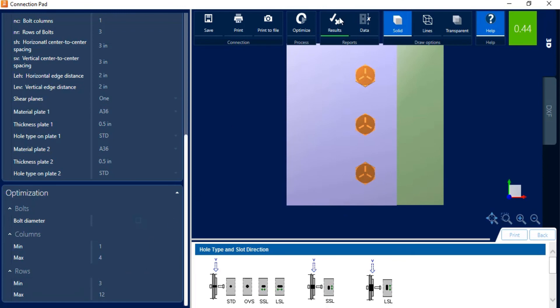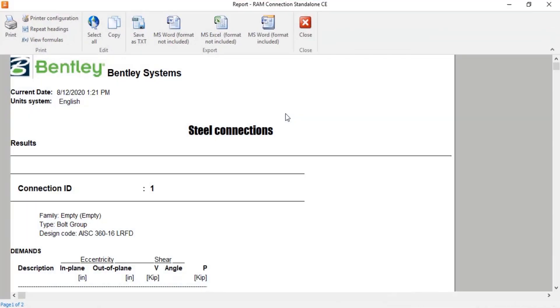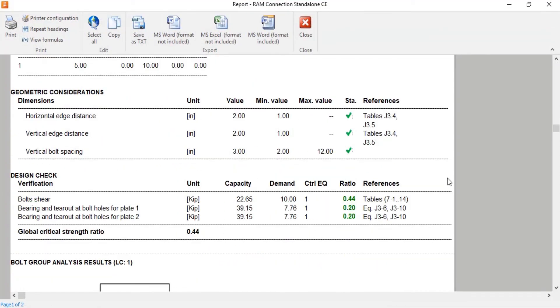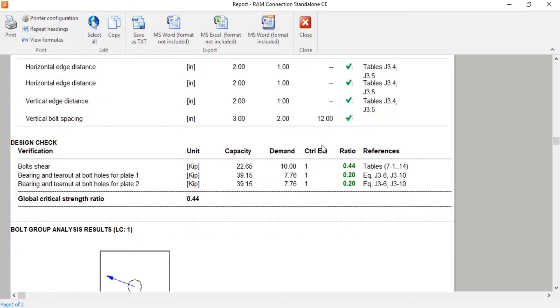Again, I can go back to the results area and I can review the calculations that were performed. And what we're going to note is for a bolt group, the program will check bolt shear and bearing and tear out of your bolt holes for both plates. If you also had an additional shear plane, that would have some additional calculations in here as well.